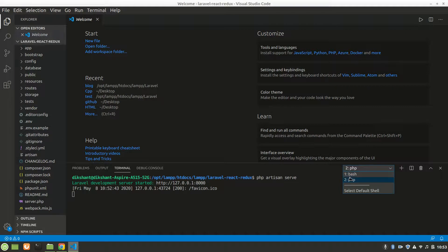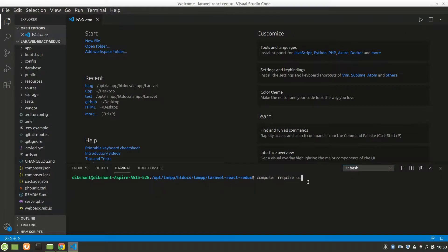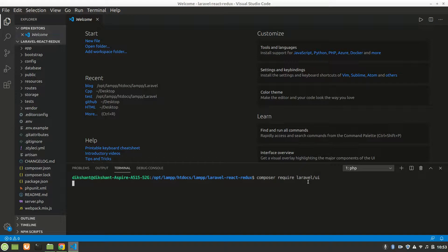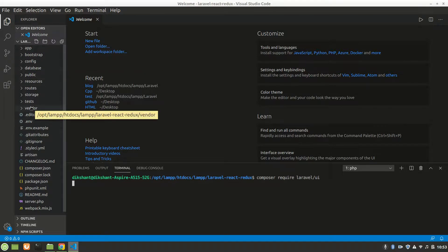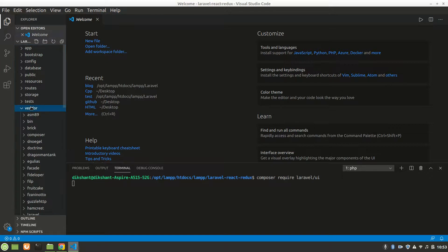All we have to do is composer require laravel slash ui. It will add some folder and file in our vendor folder.